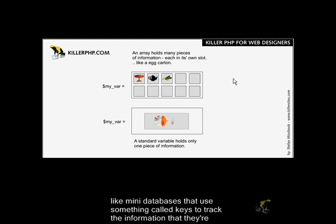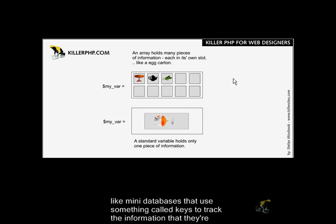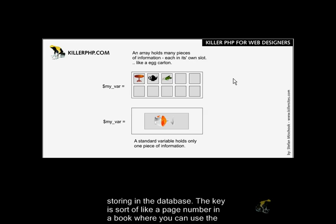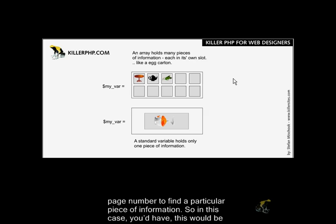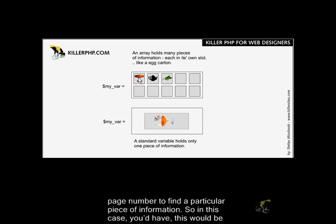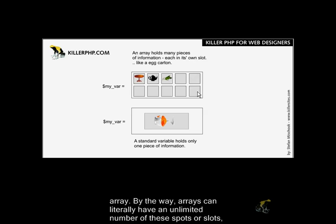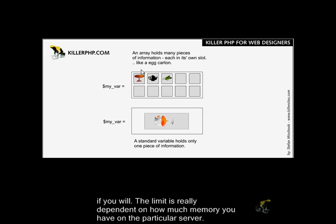Arrays are like mini databases that use something called keys to track the information they're storing. A key is sort of like a page number in a book, where you can use the page number to find a particular piece of information. Each of these boxes represents a slot in the array. Arrays can have literally an unlimited number of these slots. The limit is really dependent on how much memory you have on the particular server.